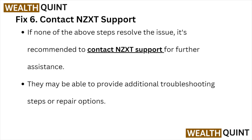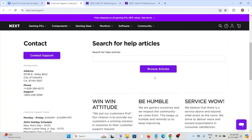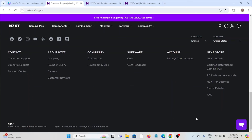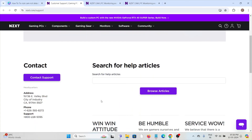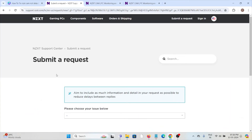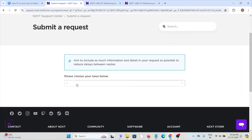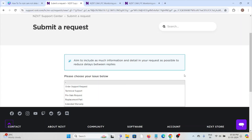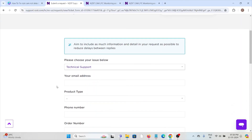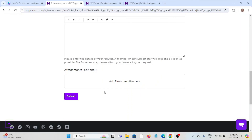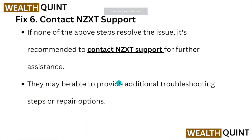Fix number six: contact the NZXT support team. If you have tried all other troubleshooting methods and are still facing the problem, you can contact the NZXT support team for further assistance through NZXT.com/support. Here you can raise the request or concern you are facing. The technical expertise team will help you resolve the issue. You can choose whatever issue you are facing, type all the details, attach a screenshot of the issue, and finally submit it. They may be able to provide additional troubleshooting steps or repair options.